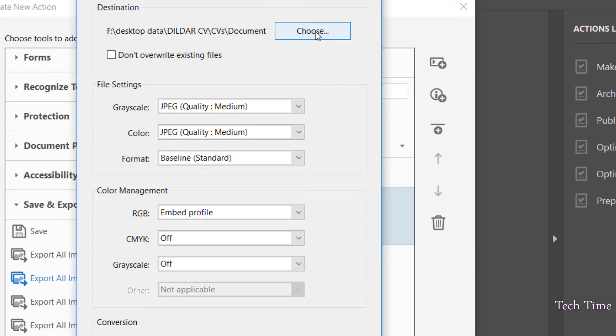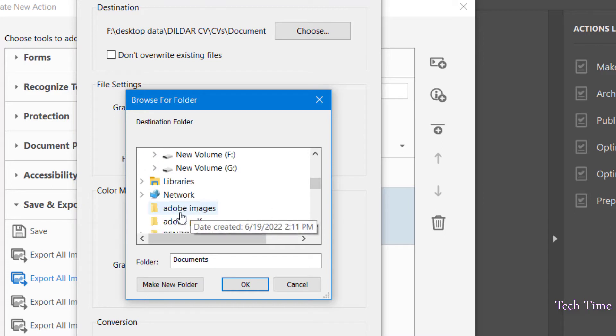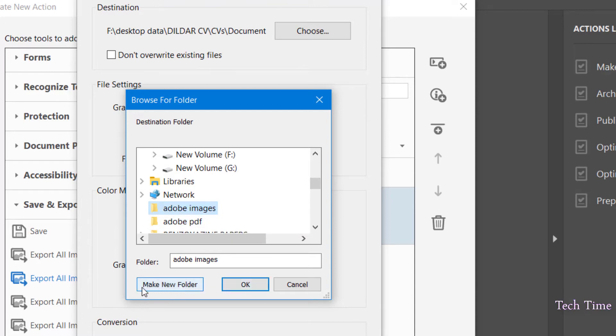On the desktop I have this folder called Adobe Images. Click over it. You can also make a new folder by clicking make a new folder. Let me click OK.